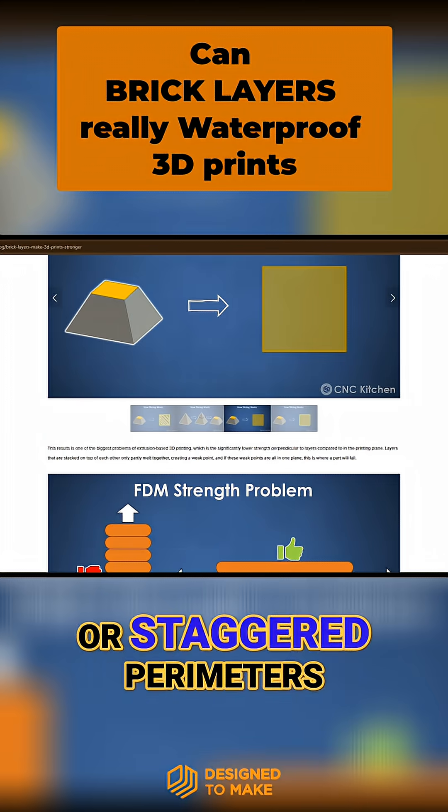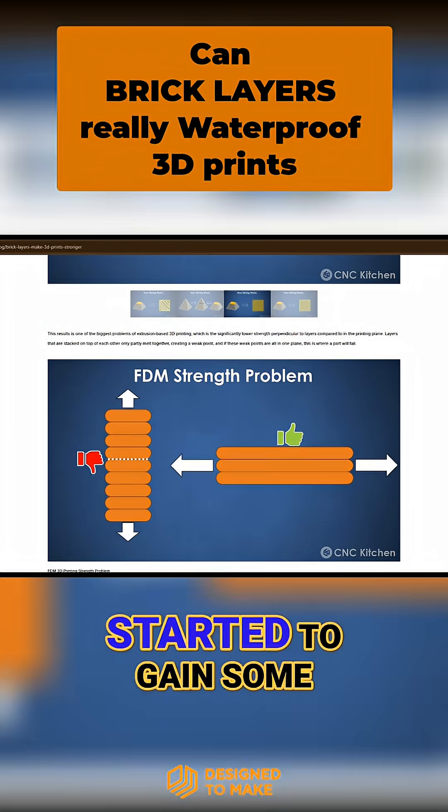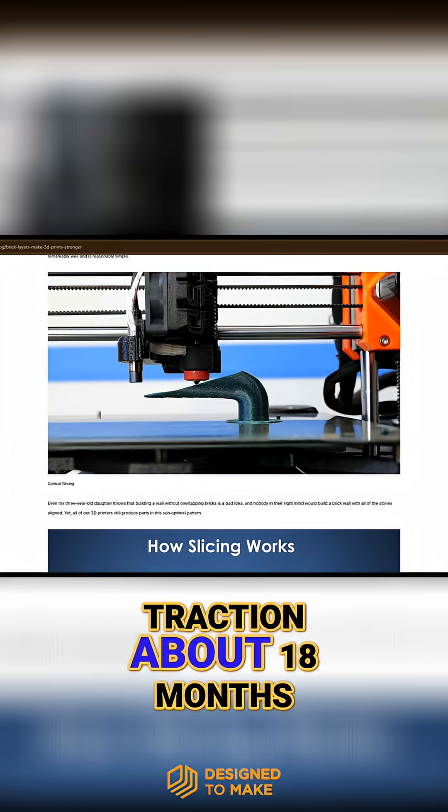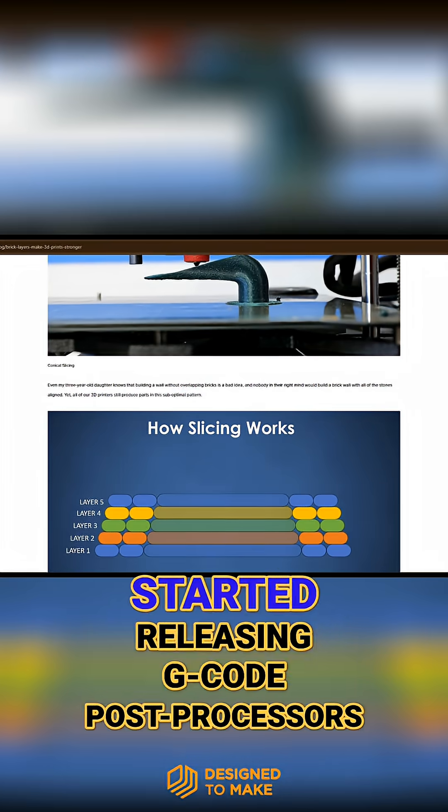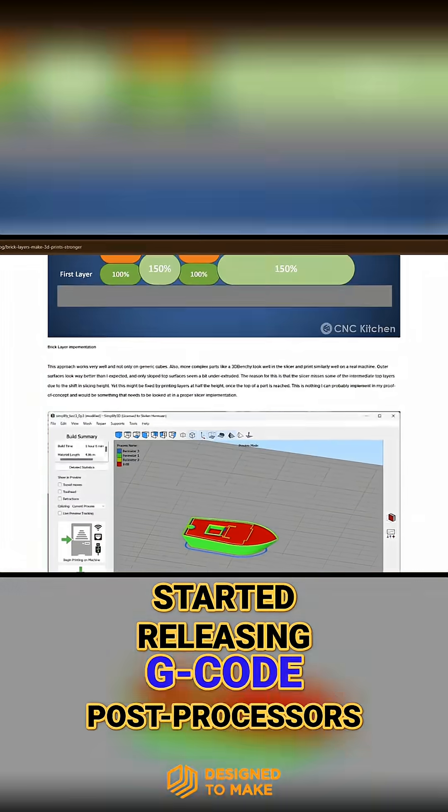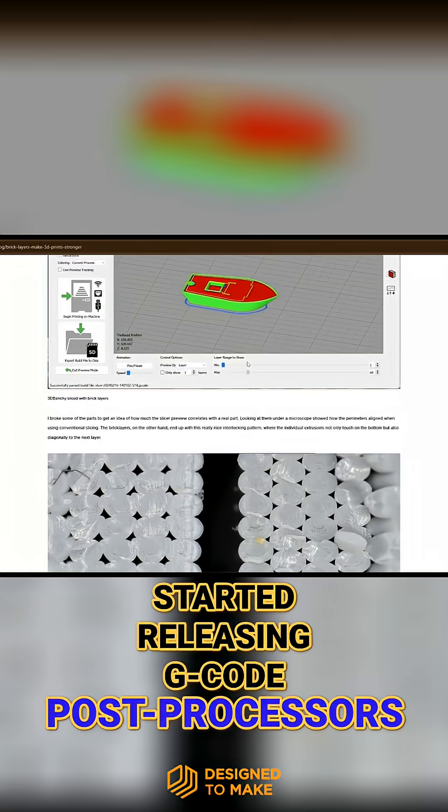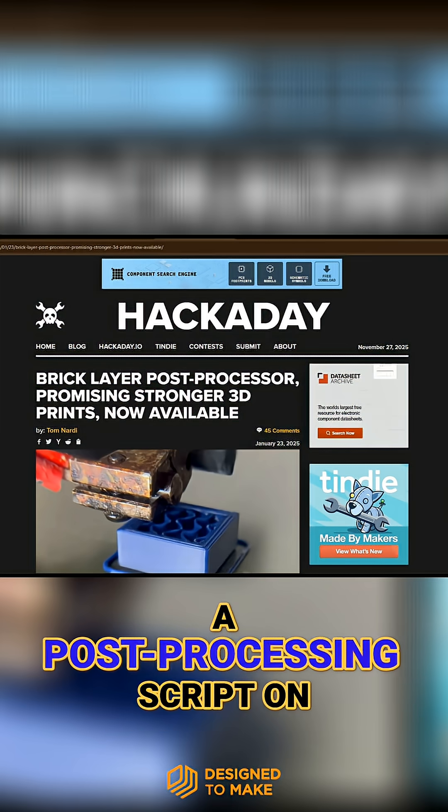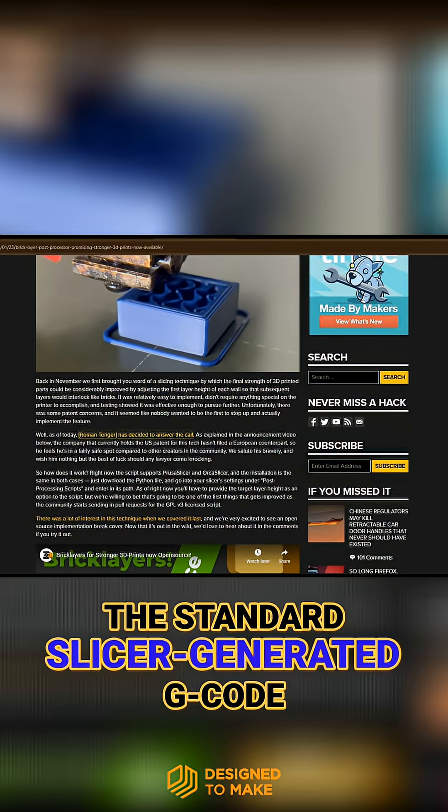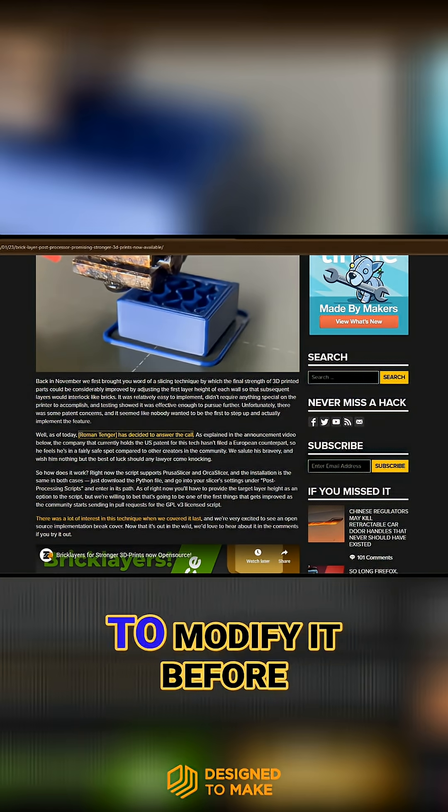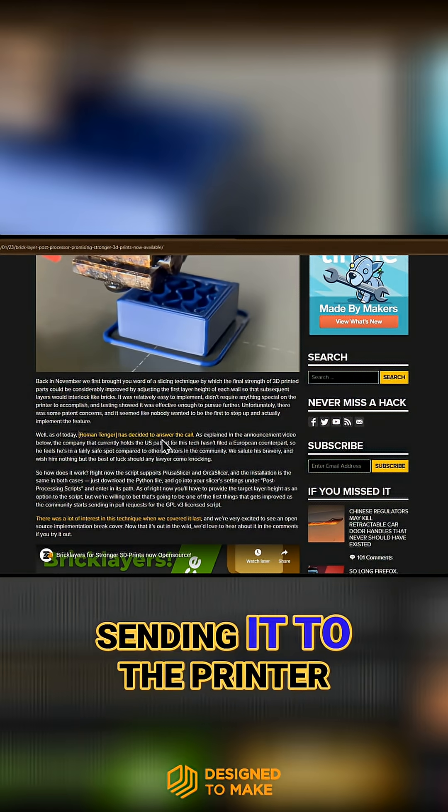Brick layers, or staggered perimeters, started to gain some traction about 18 months ago when the community started releasing G-code post-processors, where you could run a post-processing script on the standard slicer-generated G-code to modify it before sending it to the printer.